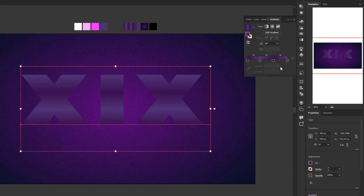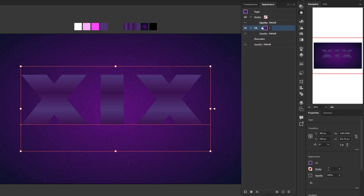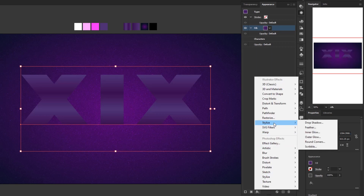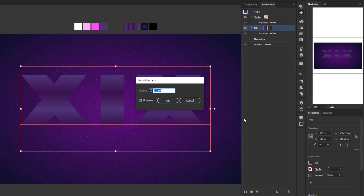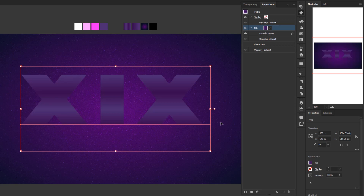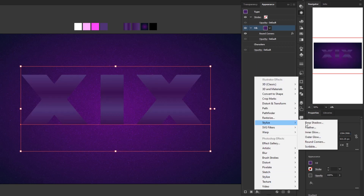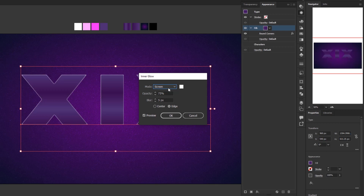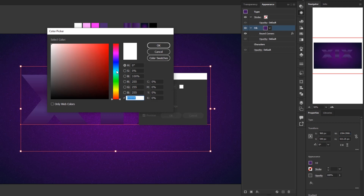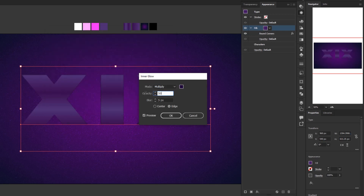Open the gradient panel and change the gradient angle to 90 degrees. Go back to the appearance panel to add some effects to this fill layer. Click add new effect, Stylize, Round Corners, and give it a radius of 3 pixels. You can skip this step if you use a bold font that already has round corners. Click add new effect again, Stylize, Inner Glow. In Multiplier mode, change the color to a dark purple. Set opacity to 50% and blur to 20 pixels. Click OK.